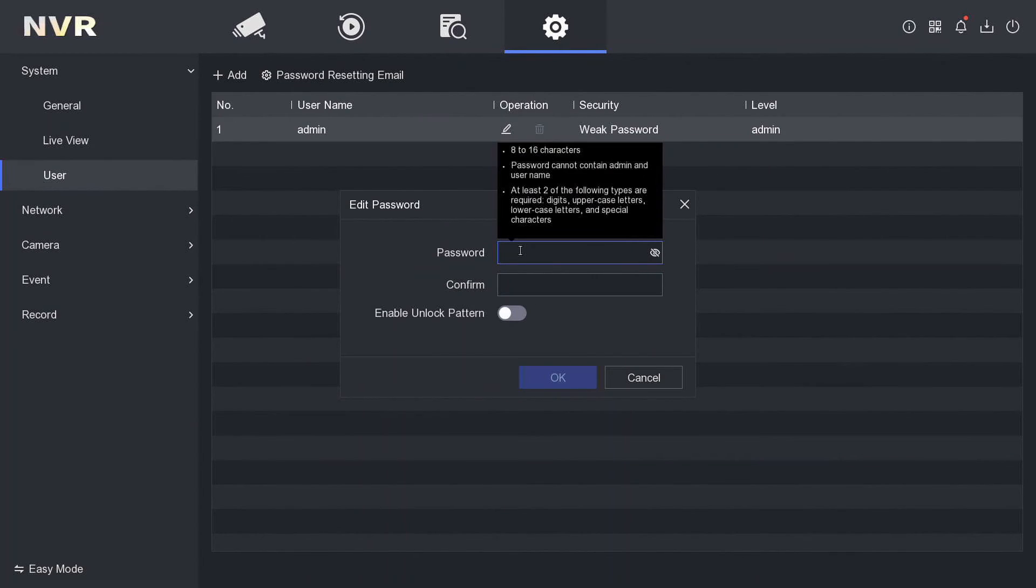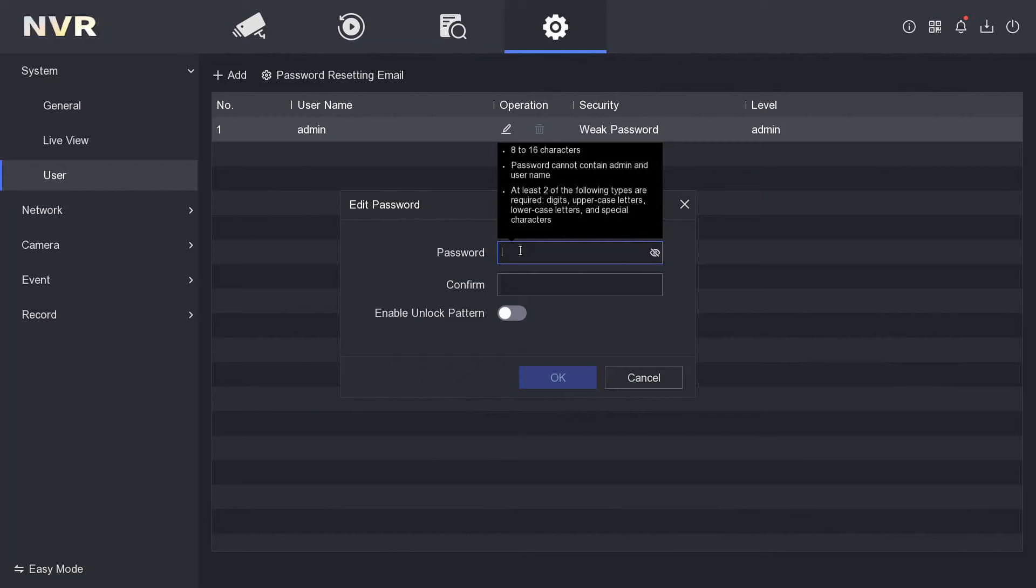Here are the requirements: at least two of the following types are required - digits, uppercase letters, lowercase letters, and special characters. Let's try our best here. 8 to 16 characters.